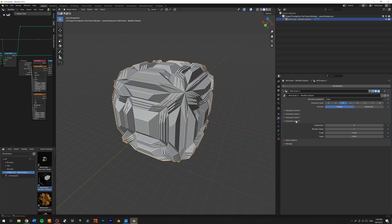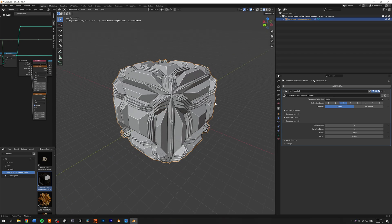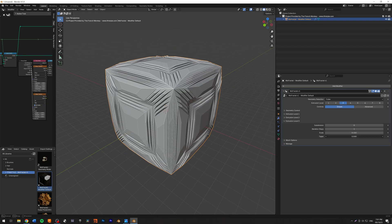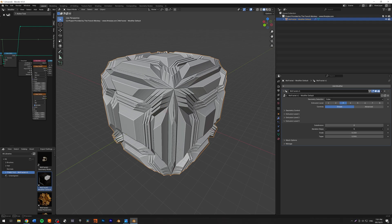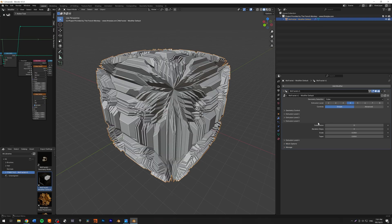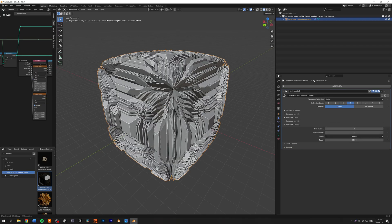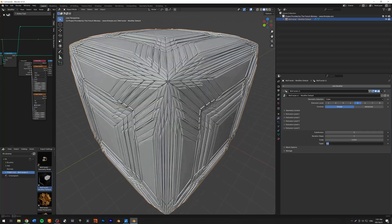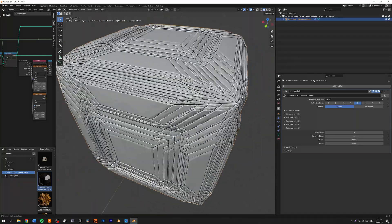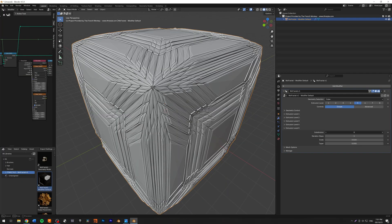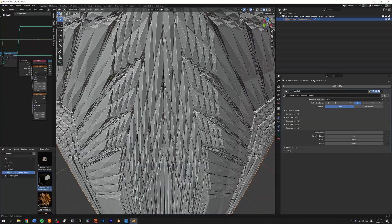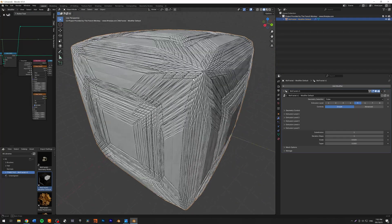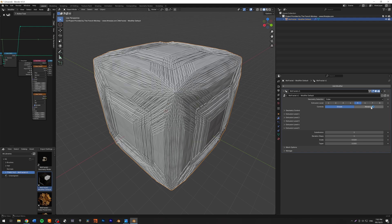I'm going to go to level three. Now we have level three, and you need to play around with the scale and the taper to really get something that you like. Level four — I'm going to turn down the scale. Level five — I'm going to turn the taper to zero. Now we have something like this. I'm going to try to subdivide this — nice, we have a lot of detail here with not a lot of overlap.